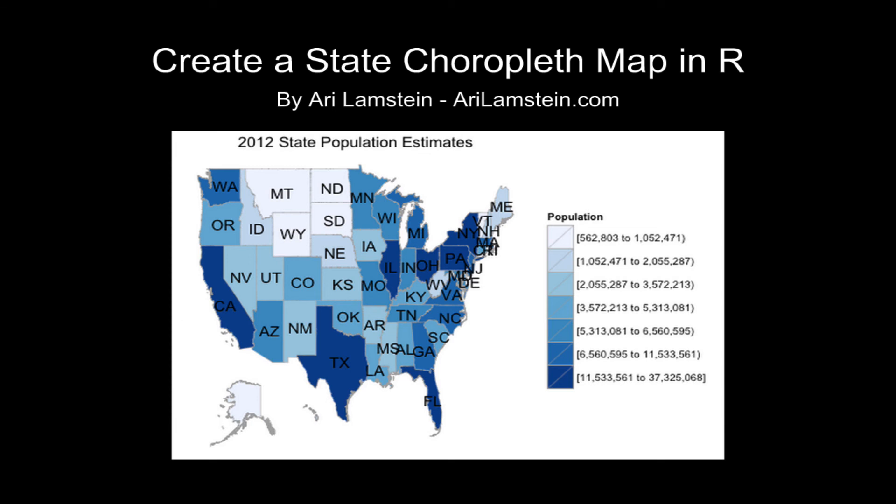Today I'm going to demonstrate how to create a state choropleth map in R. This is the map that we'll create. It shows 2012 state population estimates. A choropleth map is a map that shows regions such as states and expresses values for those regions using color.